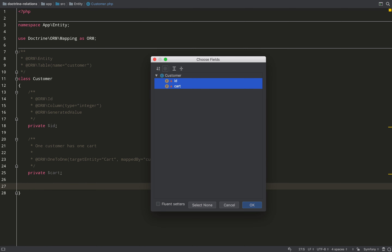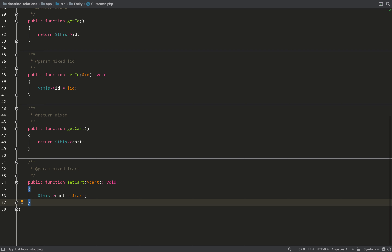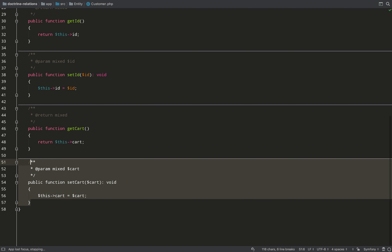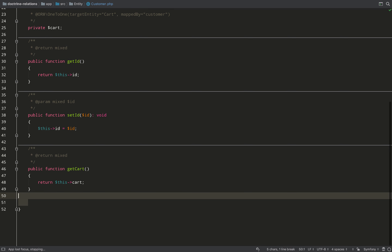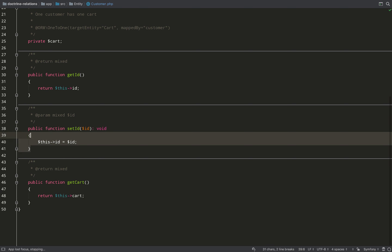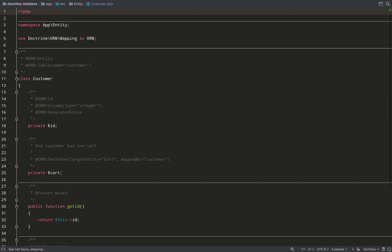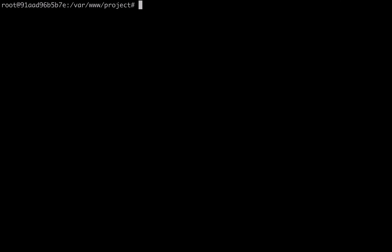I auto-generate getters and setters for the Customer. setCart doesn't make sense on a customer so I remove that. getCart — yes, I'll use that all the time, so it stays. I remove setId because the id is auto-generated. Now I need to move over to the console.